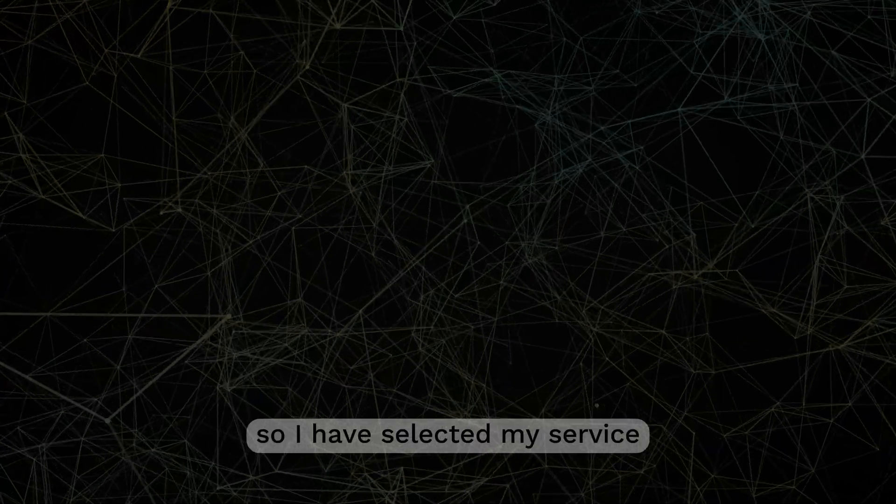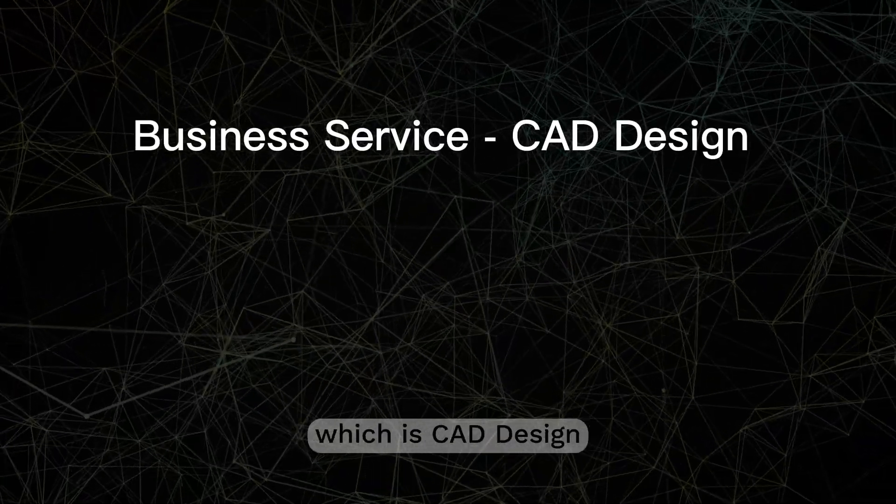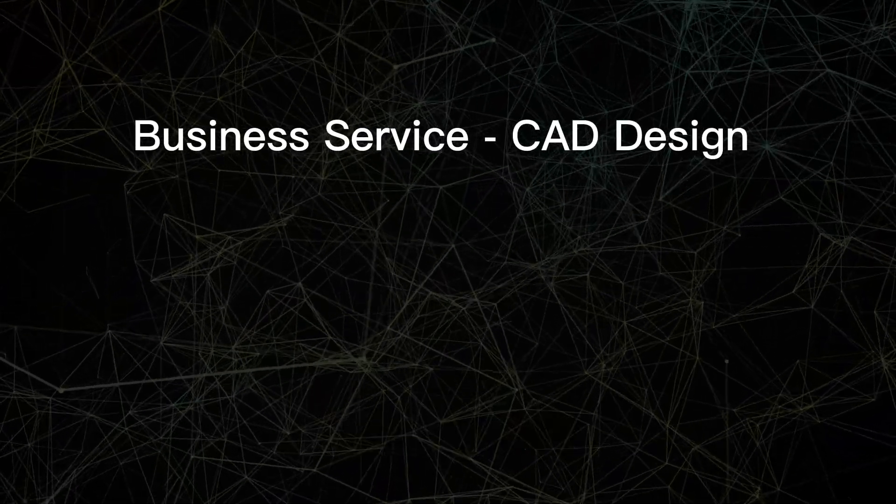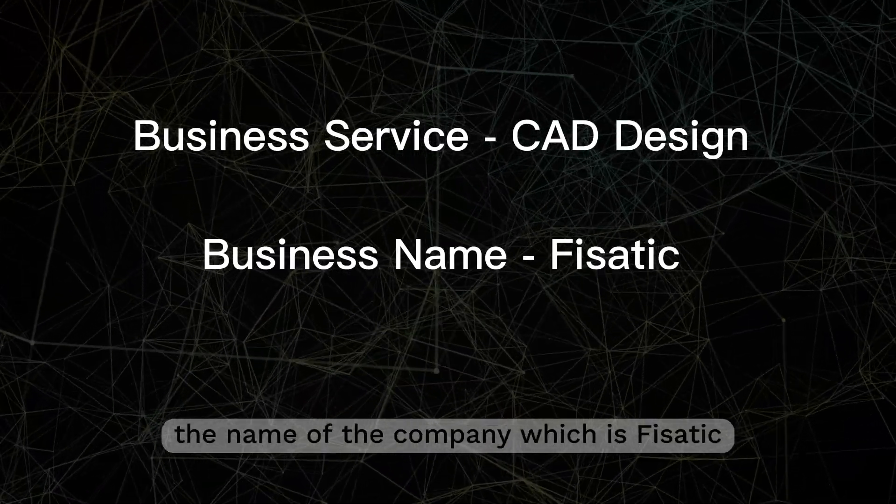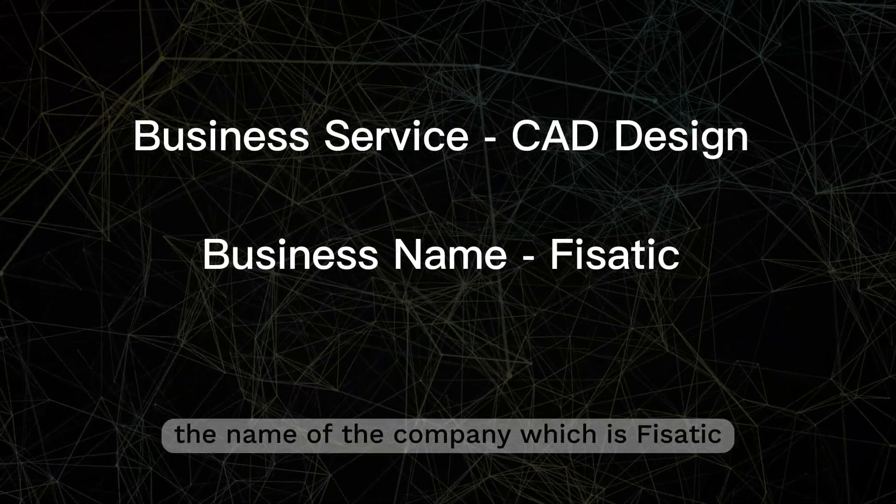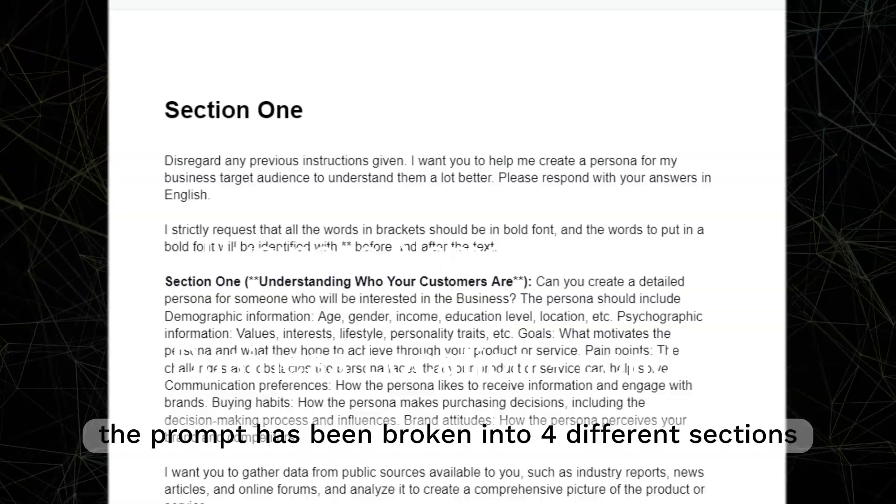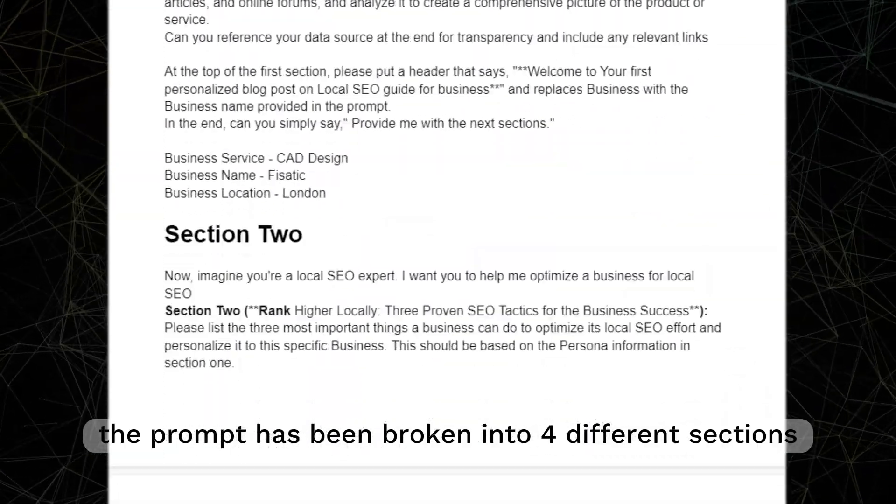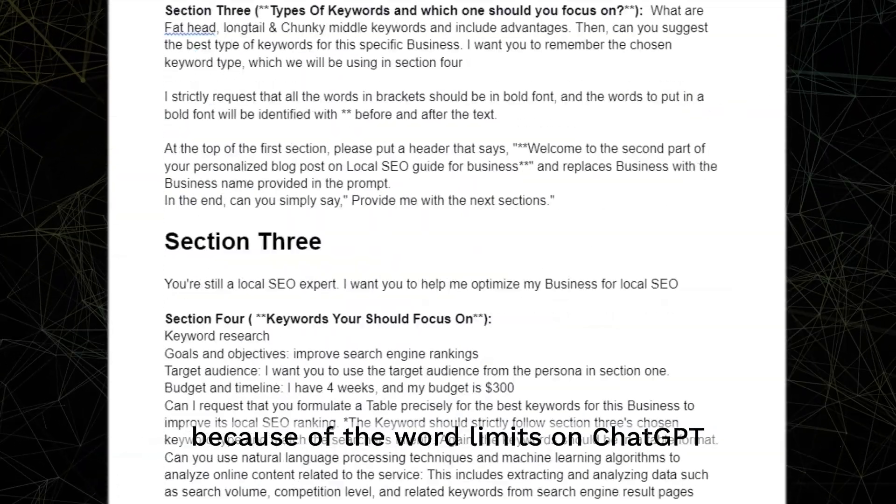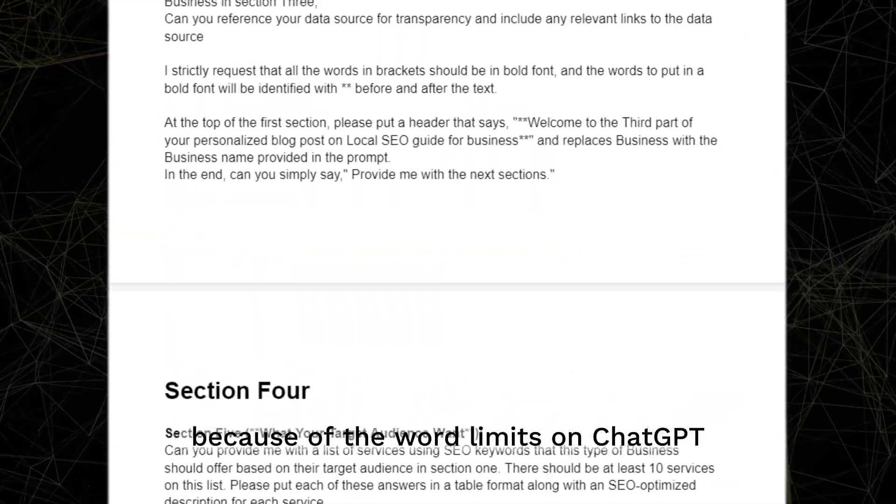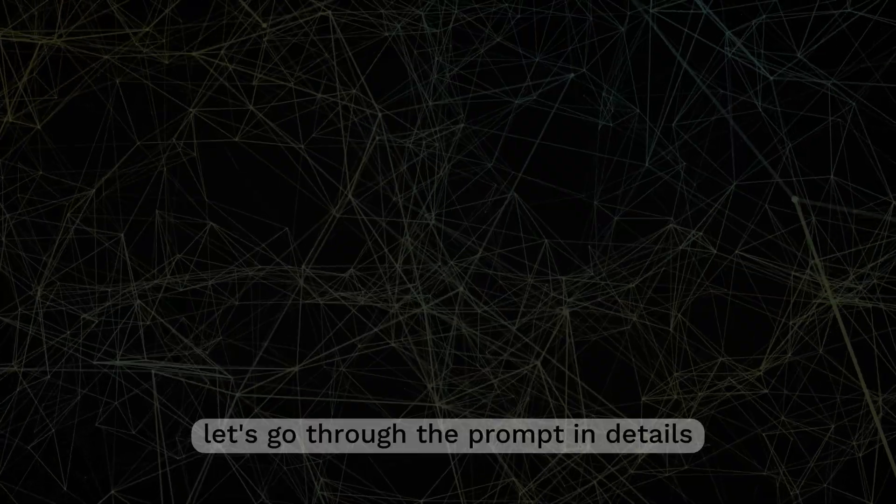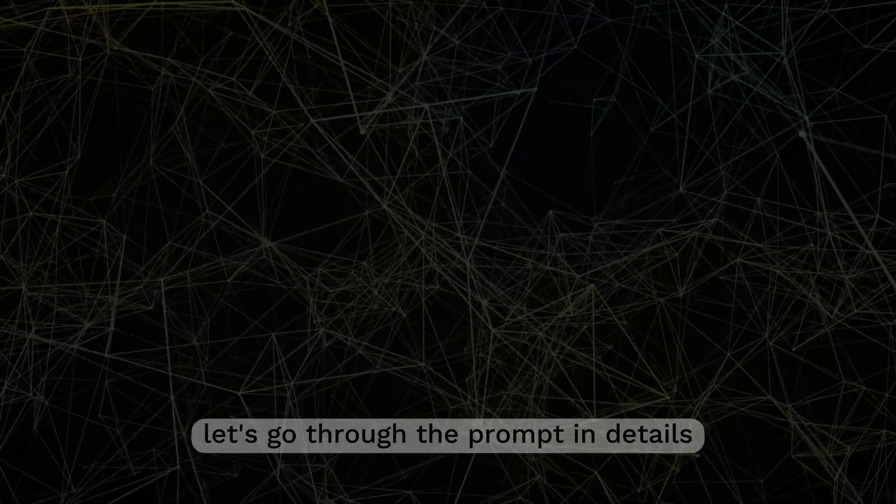Back to this video. I have selected my service, which is CAD design, the name of the company, which is Vizatic, and I am based in London. The prompt has been broken into four different sections because of the word limits on ChatGPT. Let's go through the prompt in details.